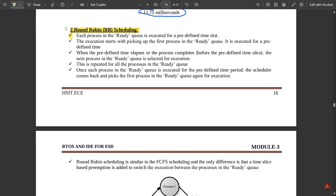Round Robin scheduling is one more scheduling technique where the scheduling happens in a loop. The time spent in the ready queue is constant for each step of operation. Each process in the ready queue is executed for a predefined time slot — each process gets the same amount of time. Execution starts by picking up the first process in the ready queue.